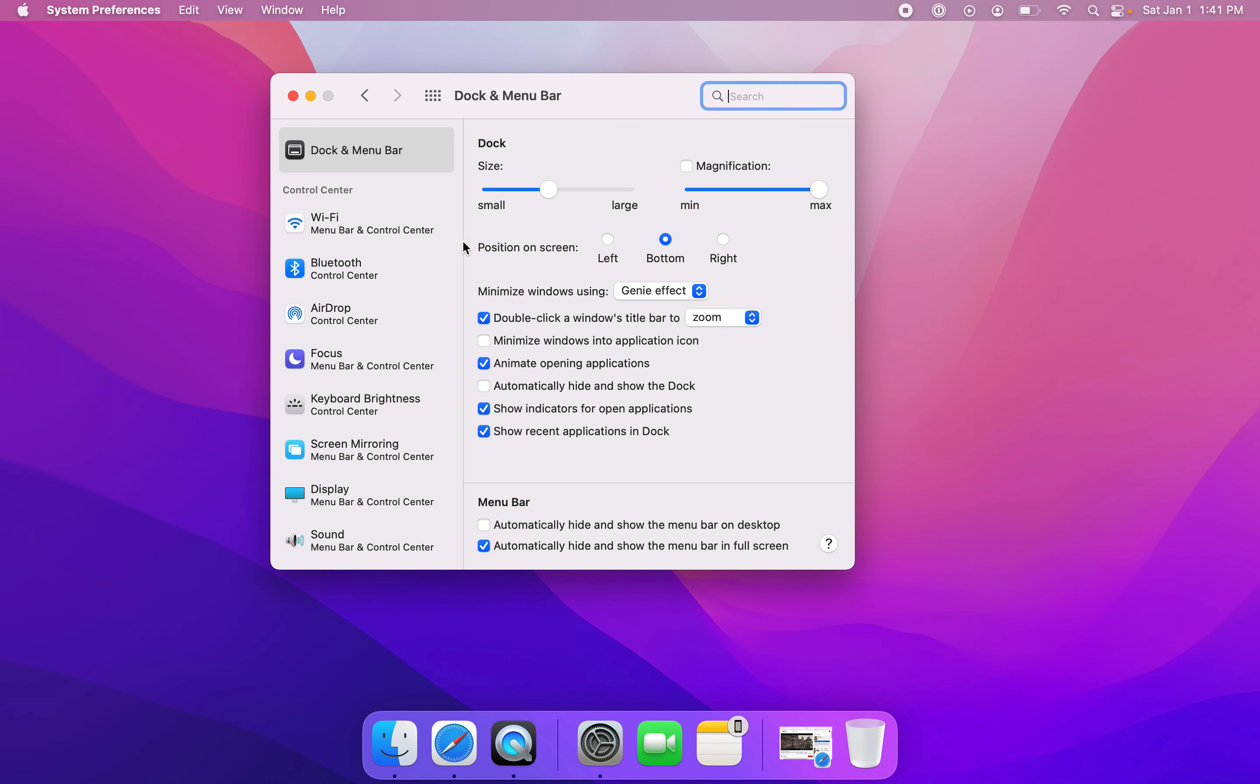Then please check off the box that says magnification. Now that magnification has been checked off, if I touch the icons in the dock, they're going to get magnified.